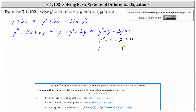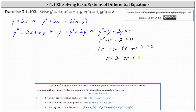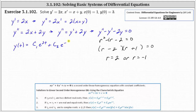The corresponding characteristic equation is r squared minus r minus two equals zero. Factoring, the factors of negative two that add to negative one are negative two and positive one, giving us roots of two and negative one. Because we have two distinct real roots, the general solution is y of t equals c one e to the two t plus c two e to the negative t.